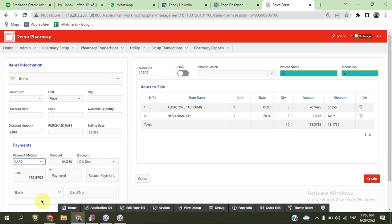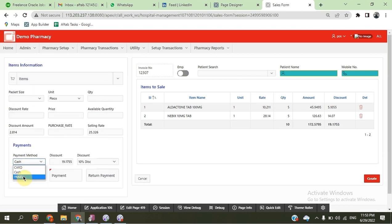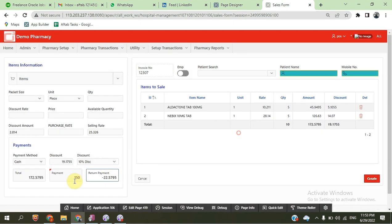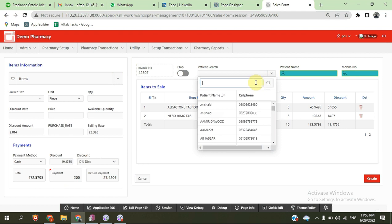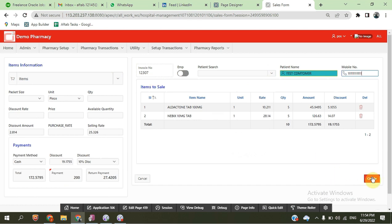Here is the payment mode — card is available, and we can select on which bank we want to process the payment, or pay on cash. The discount rate is 10%. If we provide an incorrect amount, we can also receive an error. We can search for a customer and write the customer name — for example, 'test customer' — and their number, and then generate this transaction.